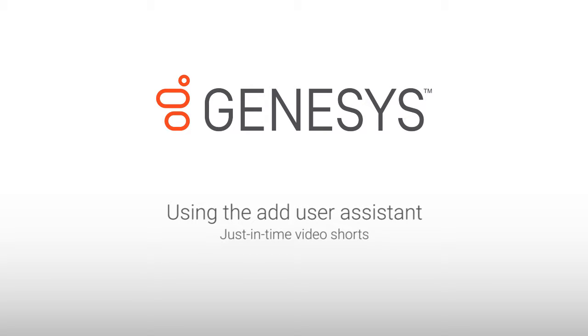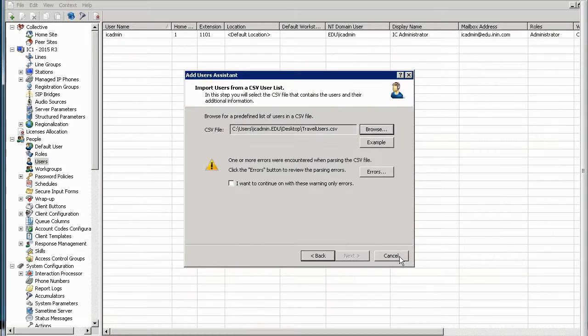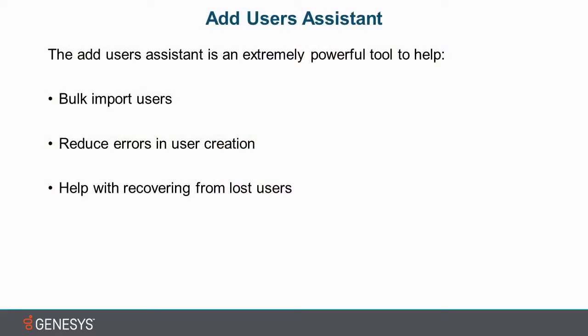Hello, my name is Andrew Wilkinson, and today we're going to be looking at the Add Users Assistant. One thing we always like to focus on is the why. The Add User Assistant is an extremely powerful tool to help...